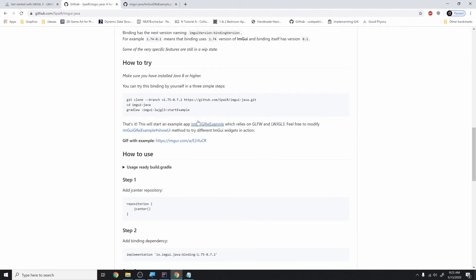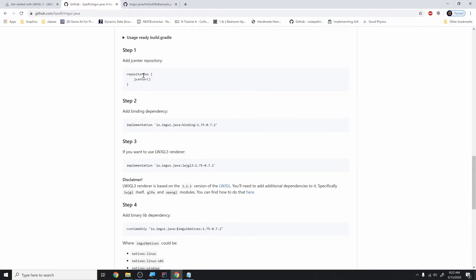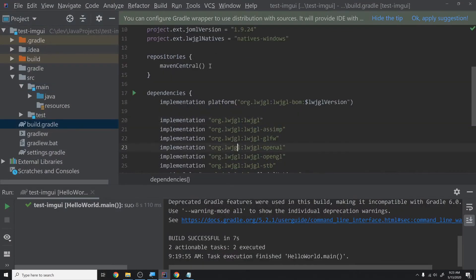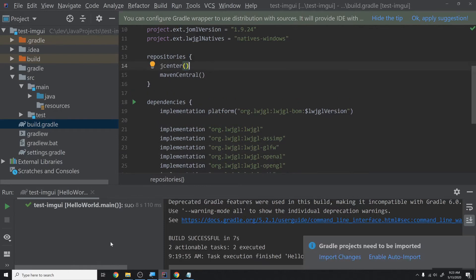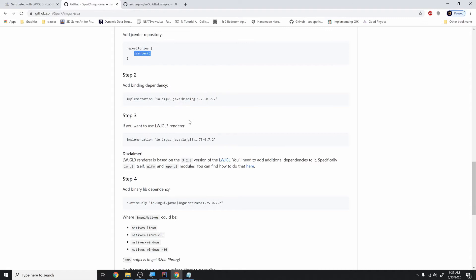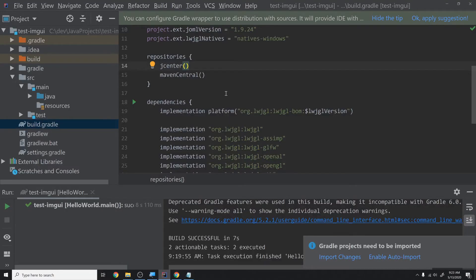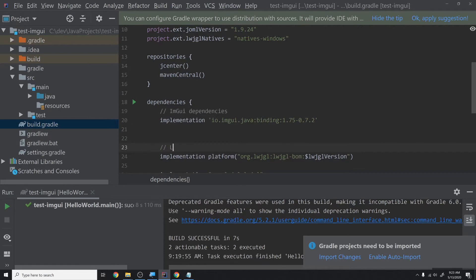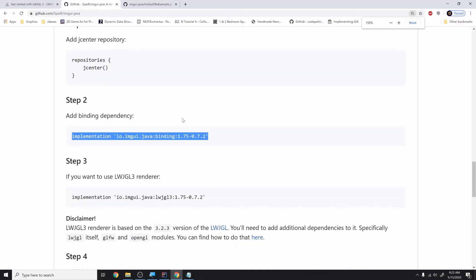Following the instructions: first, add the jcenter repository to our repositories block. Copy that, go back into IntelliJ's build.gradle, and add jcenter to the repository list. Then we need to add the binding dependency. I'll leave a comment saying 'ImGui dependencies' above those and 'LWJGL dependencies' below, so it's clear where everything is coming from.